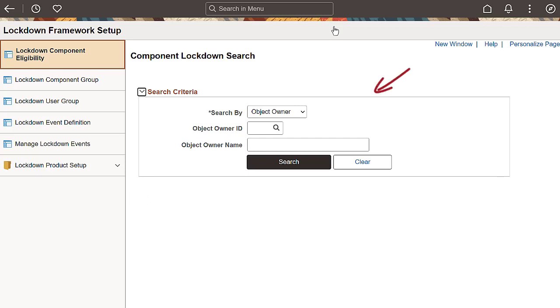First, define and indicate the components you want to mark as lockdown eligible using Lockdown Component Eligibility. You can search for components by Object Owner ID or Component Name.